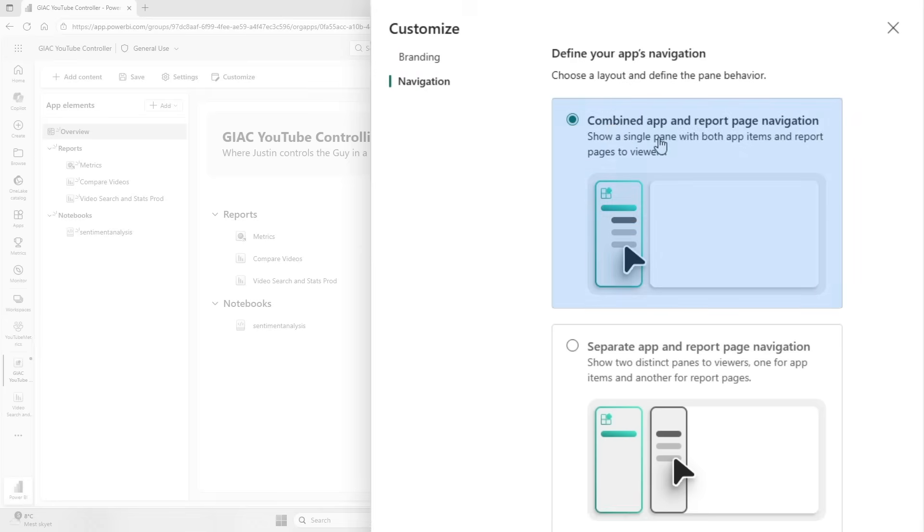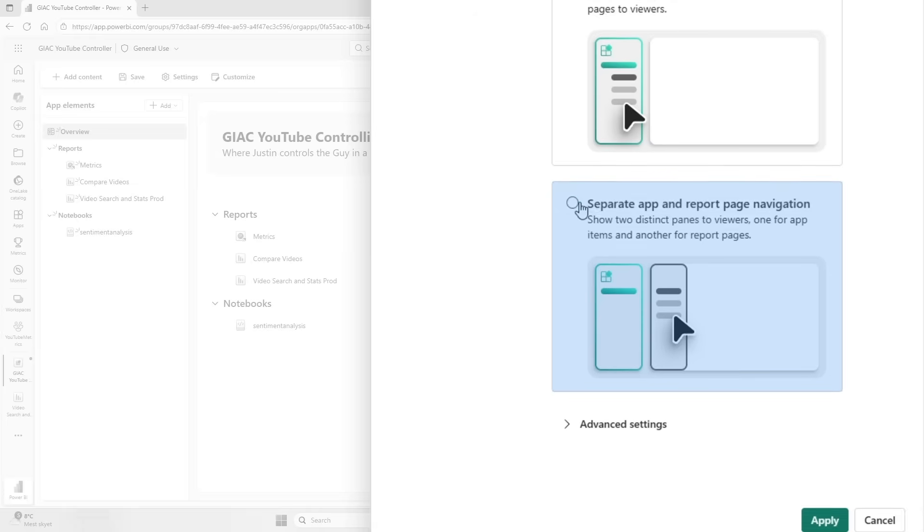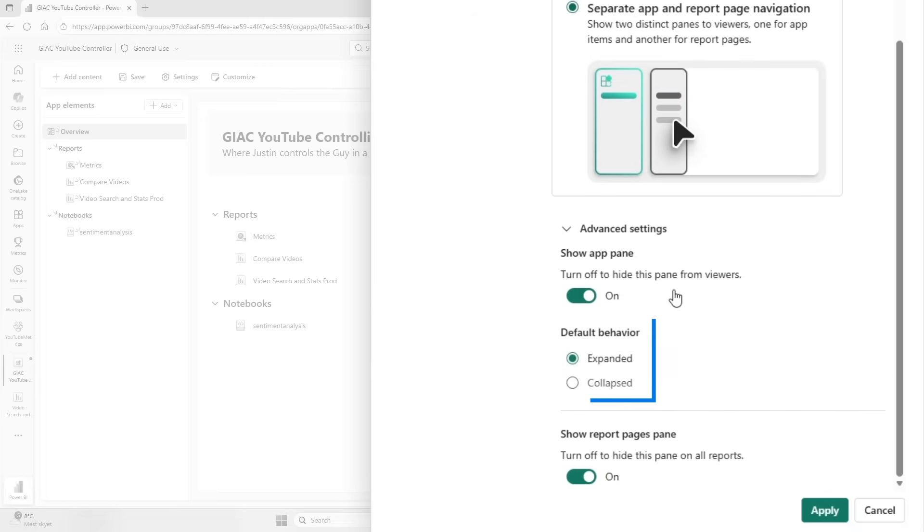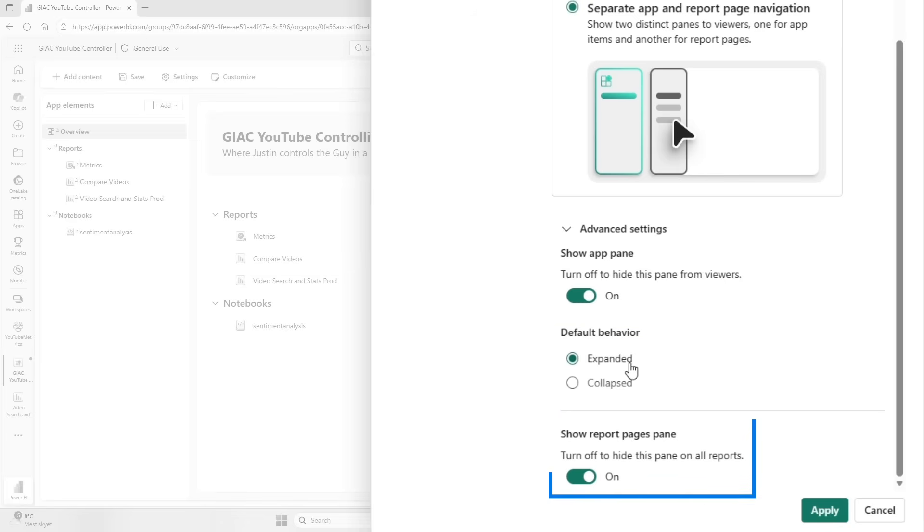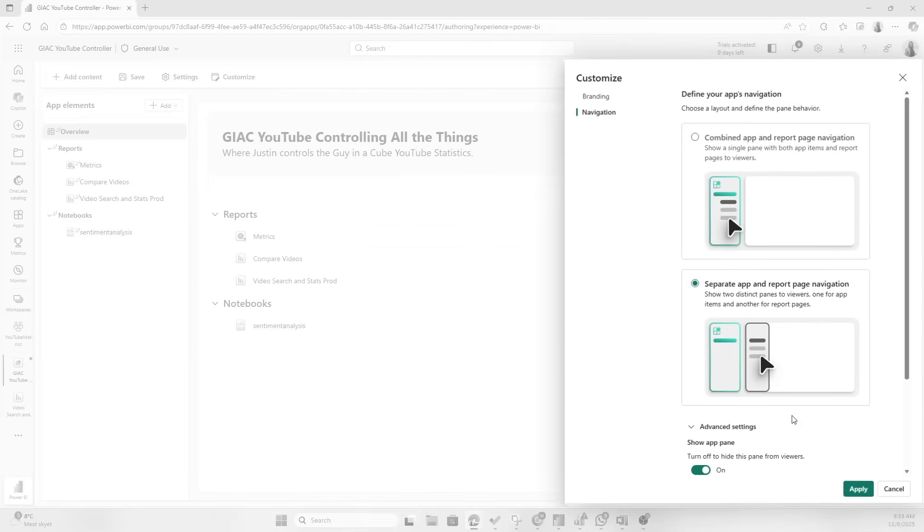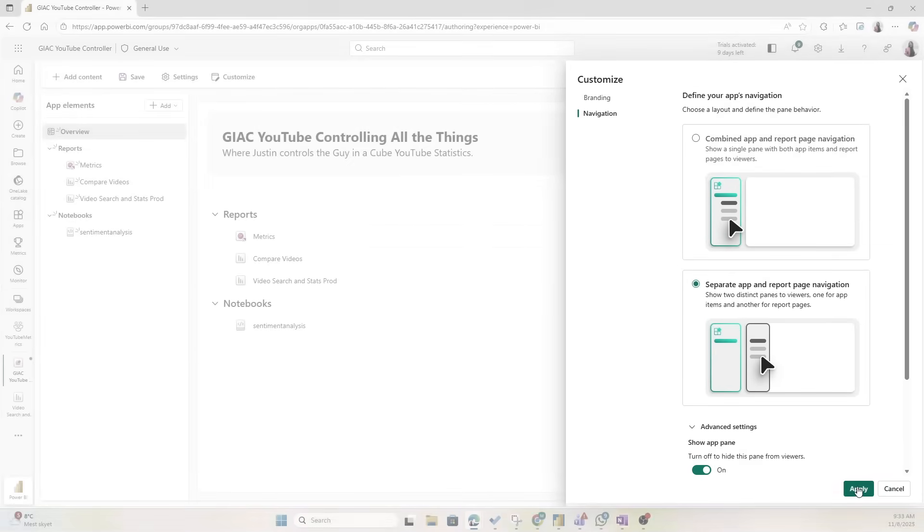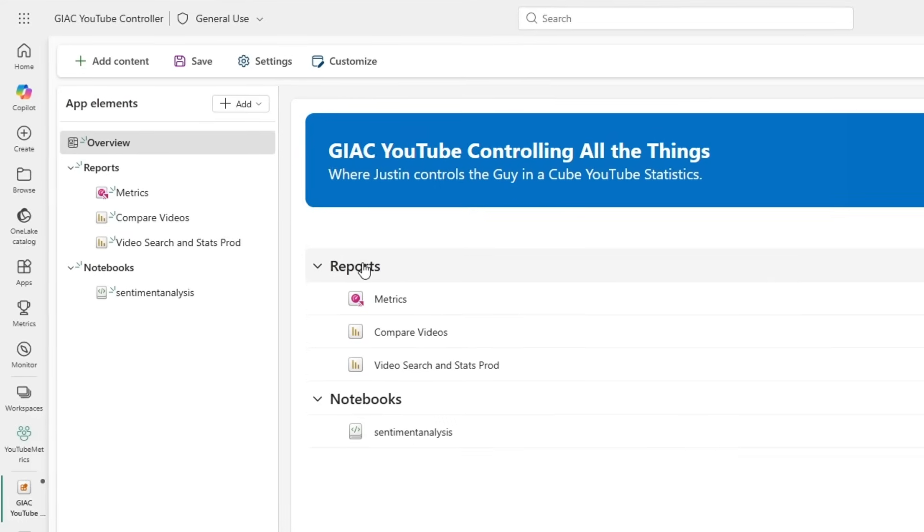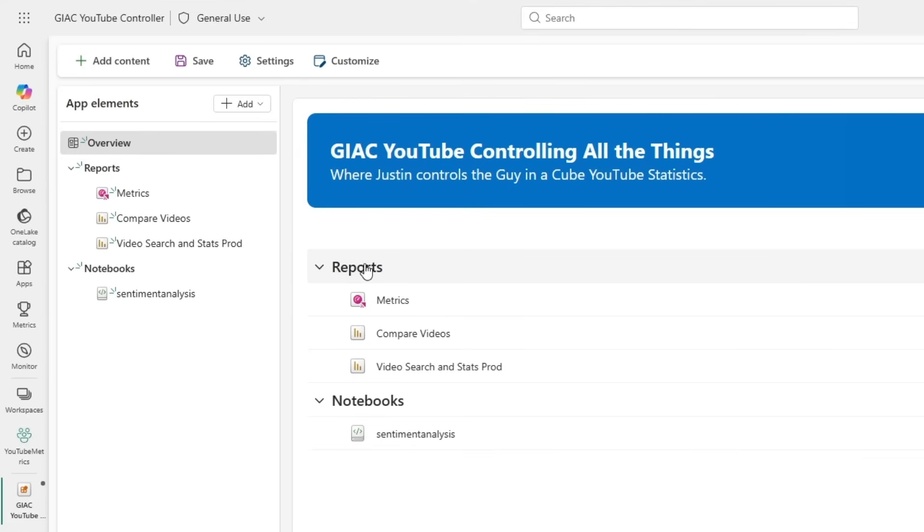Now under Navigation you can also decide: do you want to have a combined app and report page navigation? Do you want to separate the app and report page navigation? Do you want it to by default be expanded or collapsed? And also do you want to show the report pages pane? I'm going to keep it as is and just hit Apply. And now we see that we have the Guy in a Cube blue here as part of the overview page.